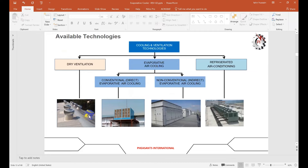Another technology is the conventional evaporator cooler system, mostly used in houses and industrial areas. Then there is the non-conventional indirect evaporator cooling system. Finally, there is the conventional refrigeration system used inside buildings.